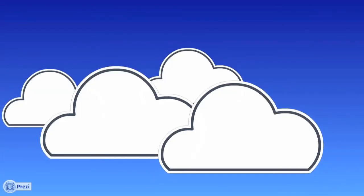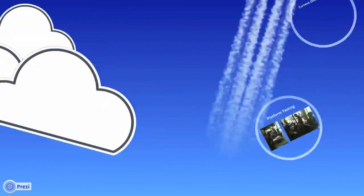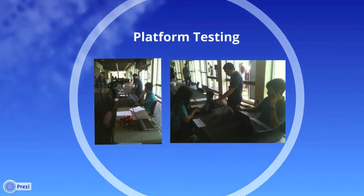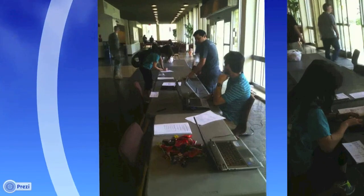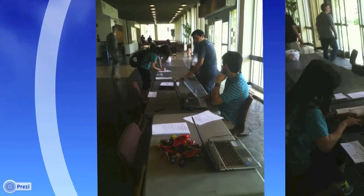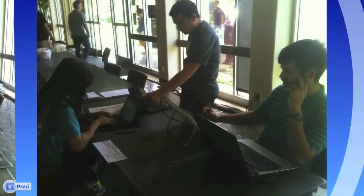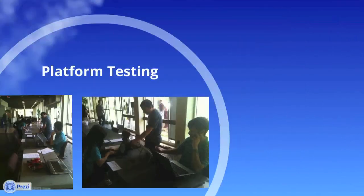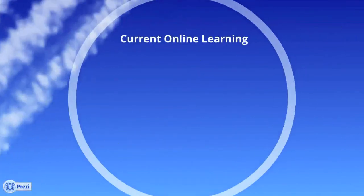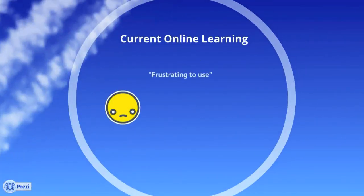We're truly excited about the potential of CoreSketch. We've had the opportunity to show many people our pilot platform. We conducted a platform pilot test with students here at Texas A&M. From the surveys we conducted, we found that students were overwhelmingly unhappy with the state of online learning.